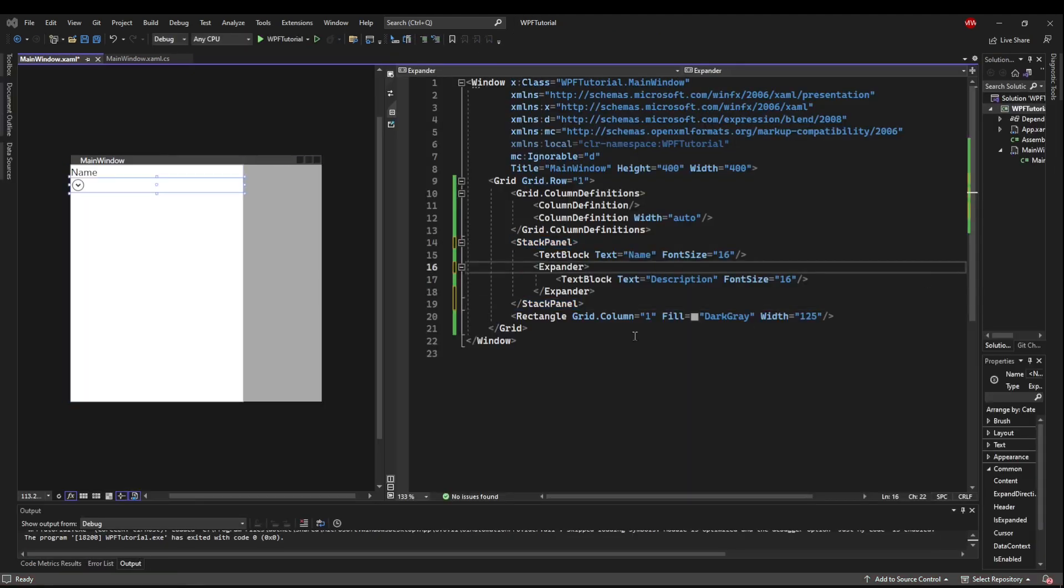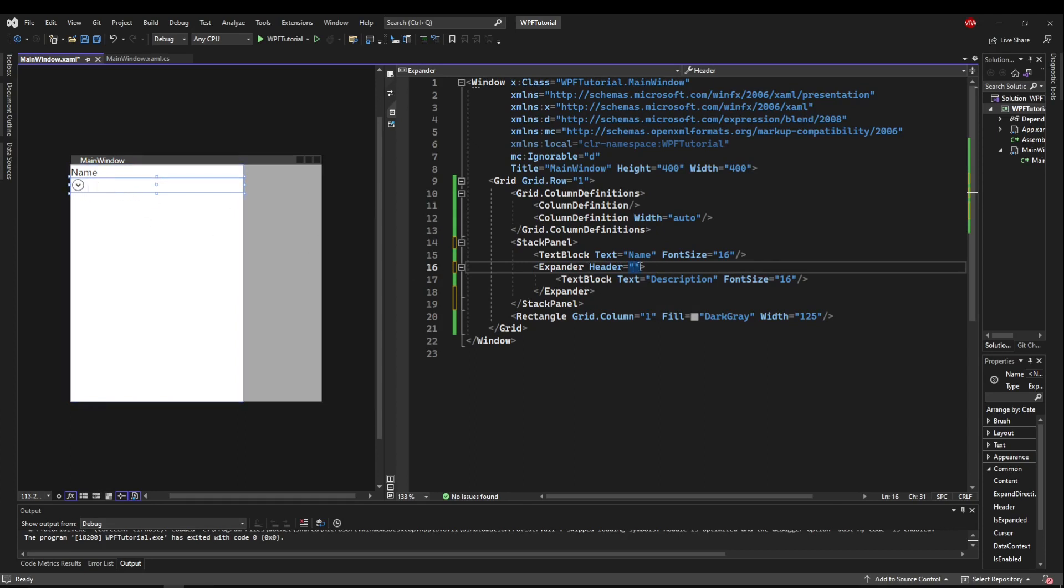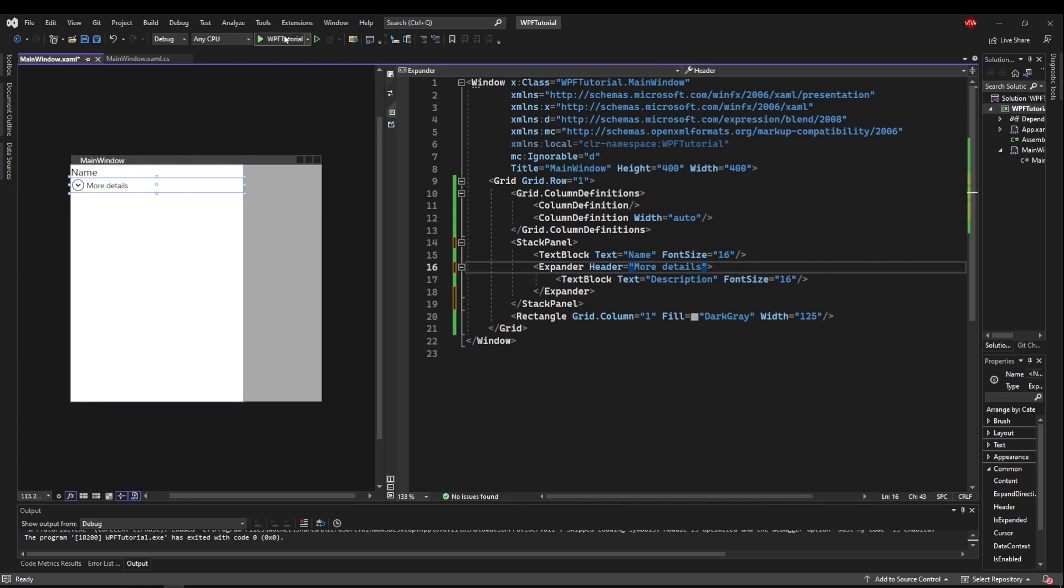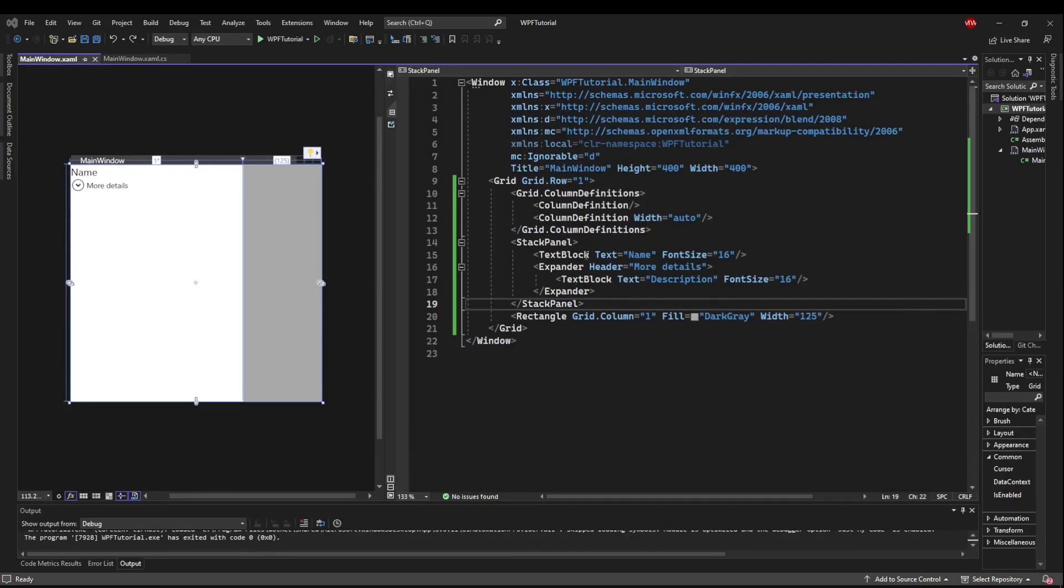The first important expander property to know is header, and that's so you can show your user what the expander is hiding because right now it's just a button with an arrow. We could say things like more details, and that will put a little description beside our expander that says, clicking this button is going to give us more details.